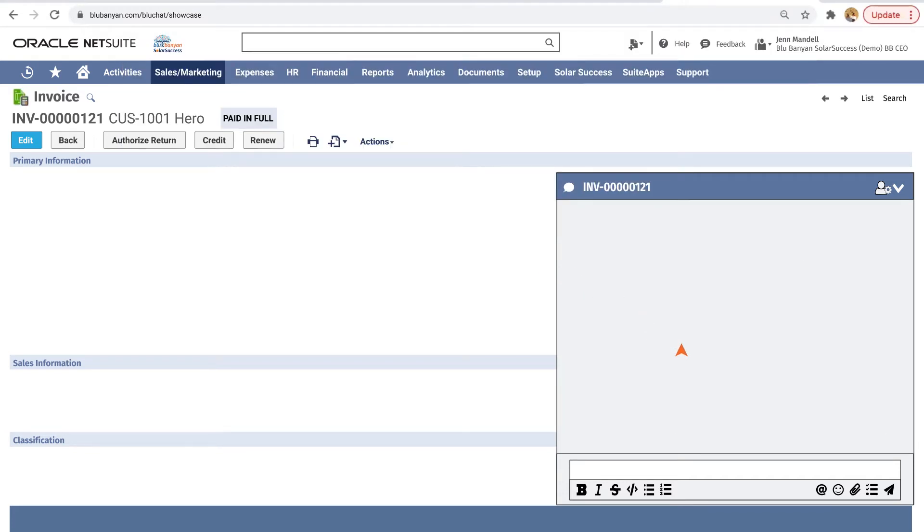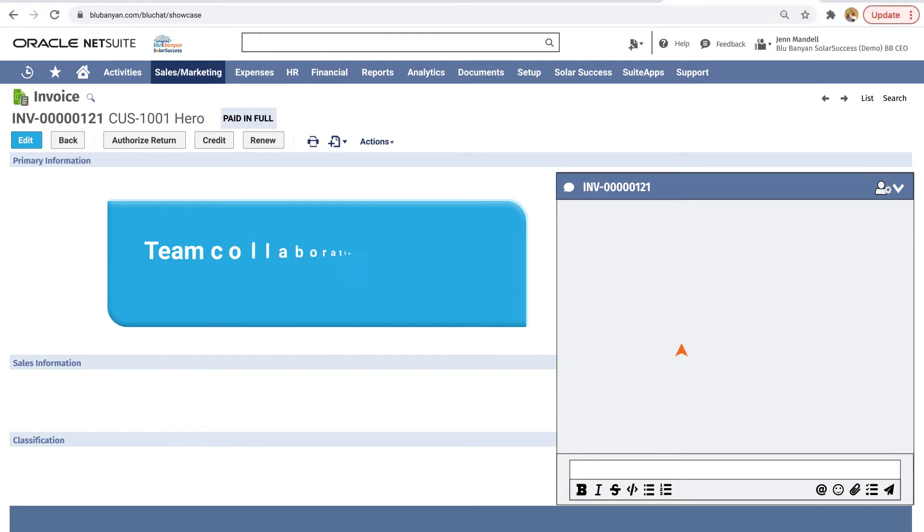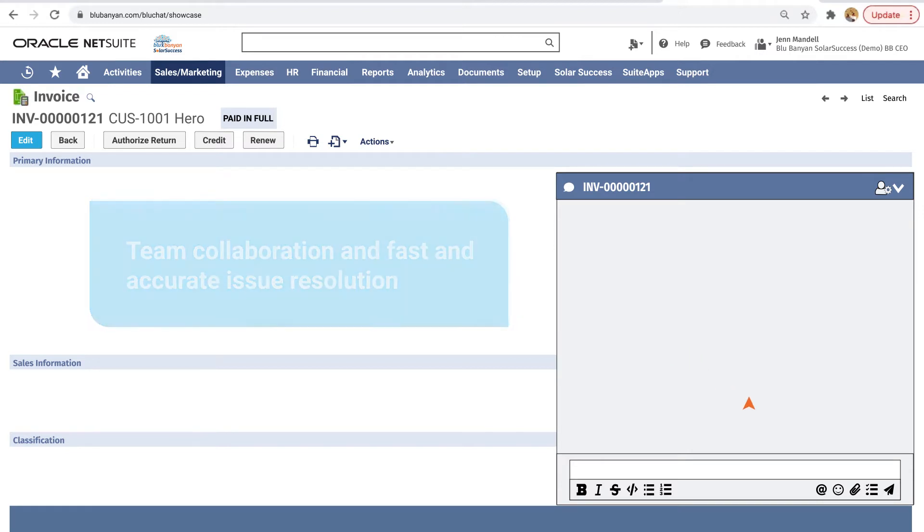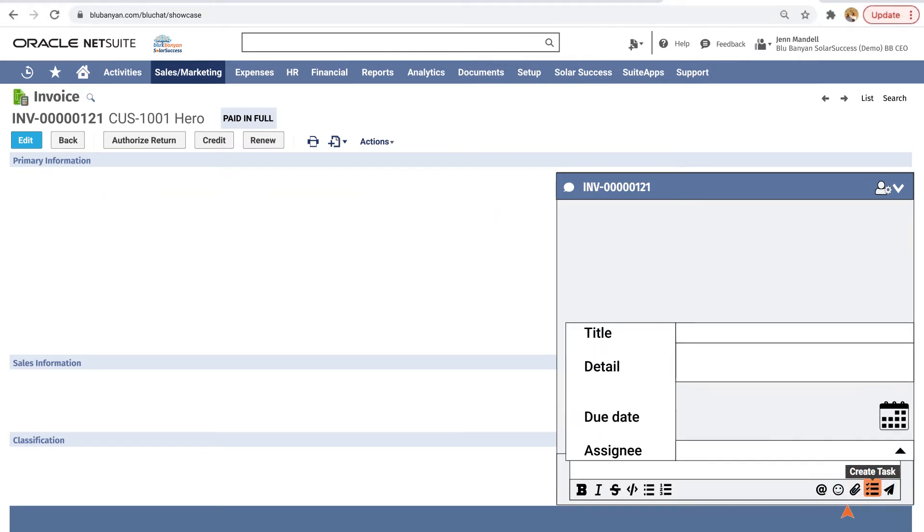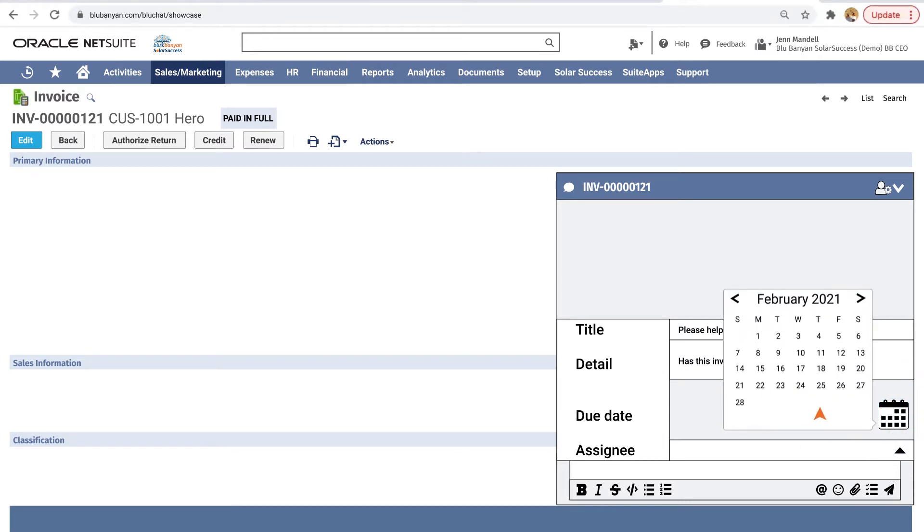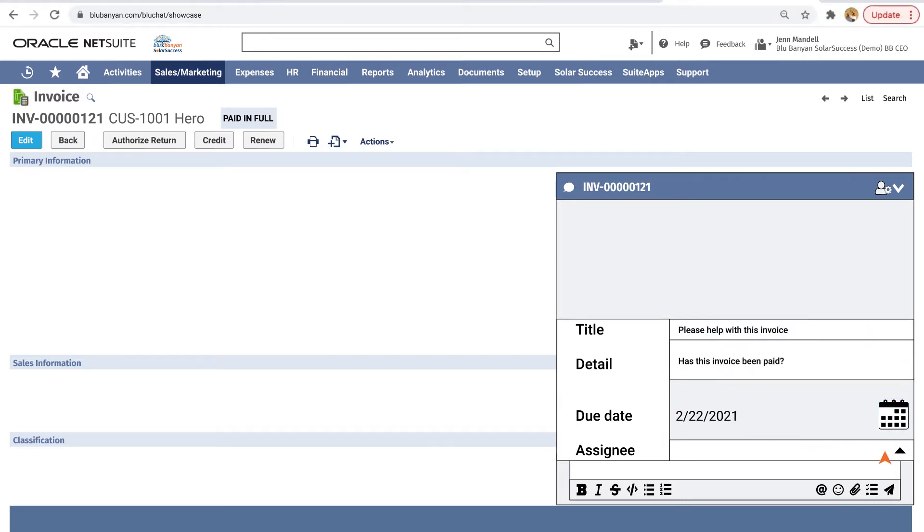Traditional chat lacks the on-record immediacy and task tracking follow-up necessary to ensure fast and accurate issue resolution. Use BlueChat to create and assign tasks in NetSuite. Complete the short form details and once saved, simply click the NetSuite task number to go to the full task page.